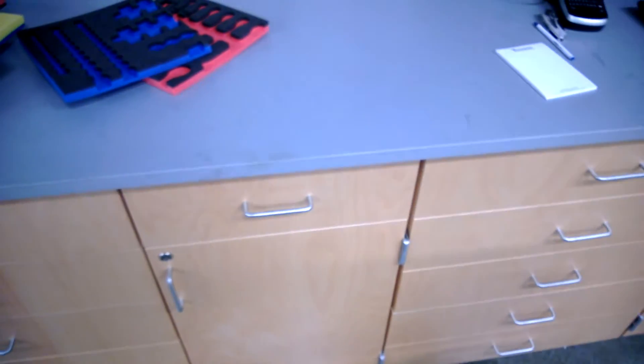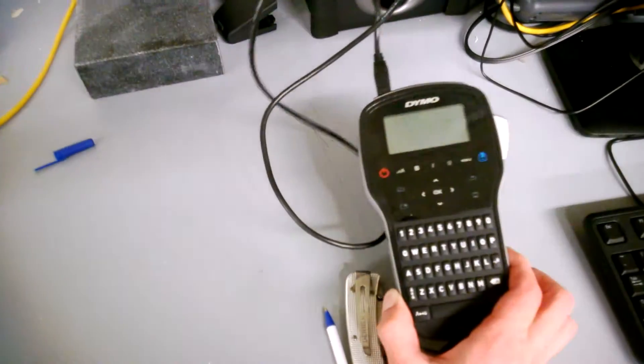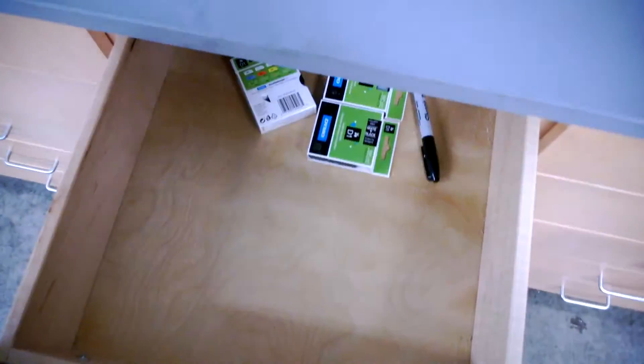And those labels I'll show you outside. That can be done with this label maker and these labels right here.